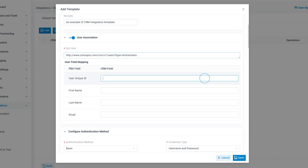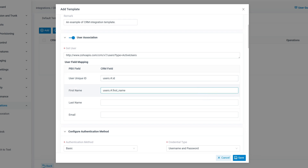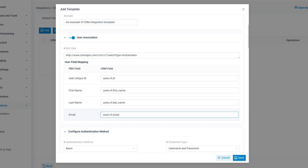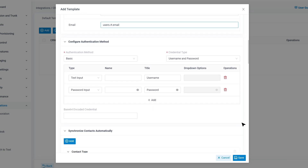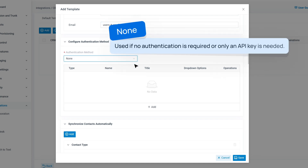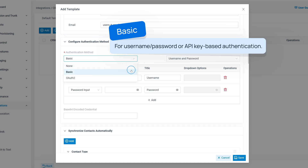You'll also need to map the necessary fields. We need to specify the JSON path of each value so that the user information can be accessed by the PBX. Next, you will need to select an authentication method based on the requirements of your CRM. You can choose between non-authentication, which is used if no authentication is required or only an API key is needed, or basic authentication for username and password, or API key-based authentication.